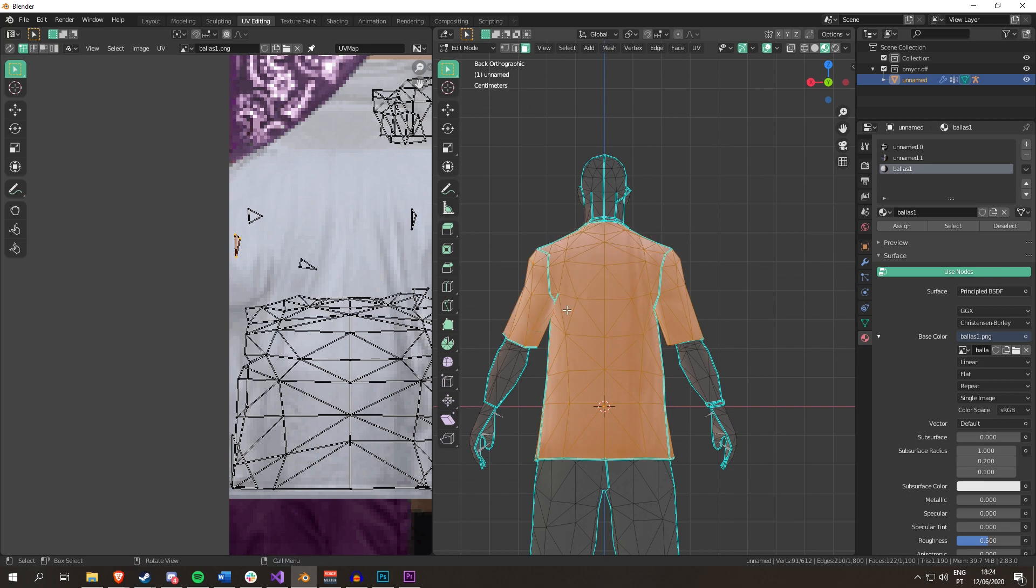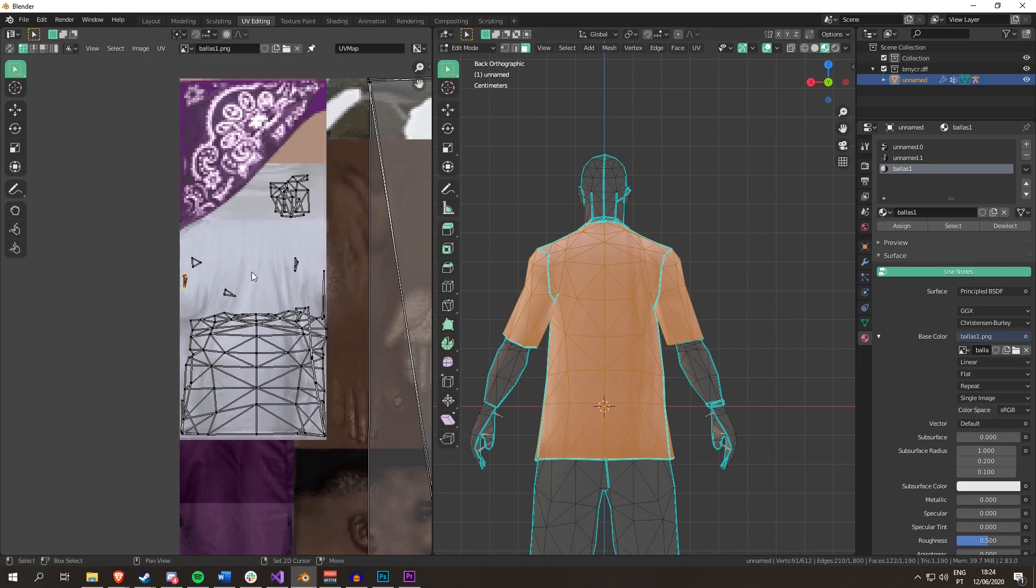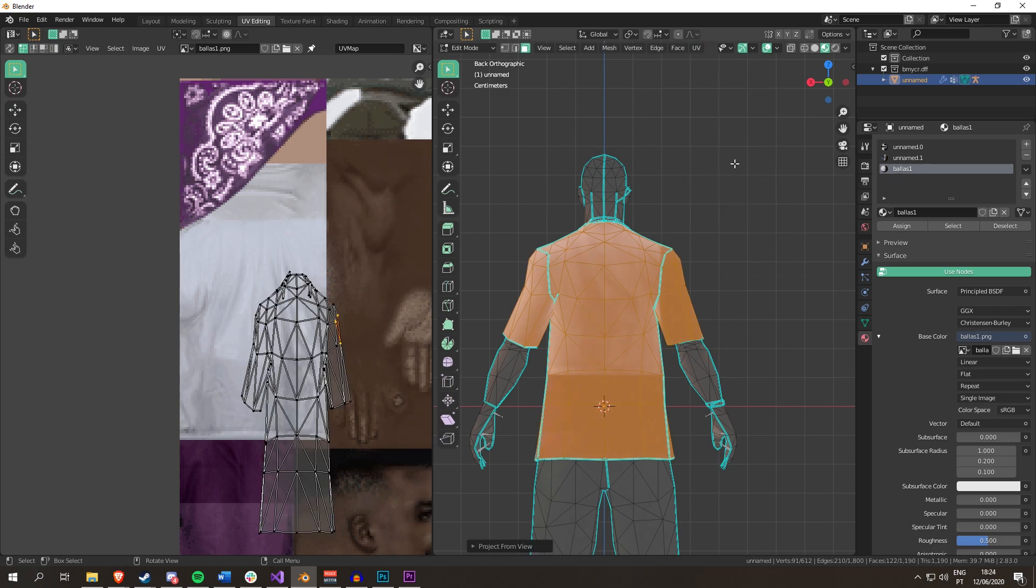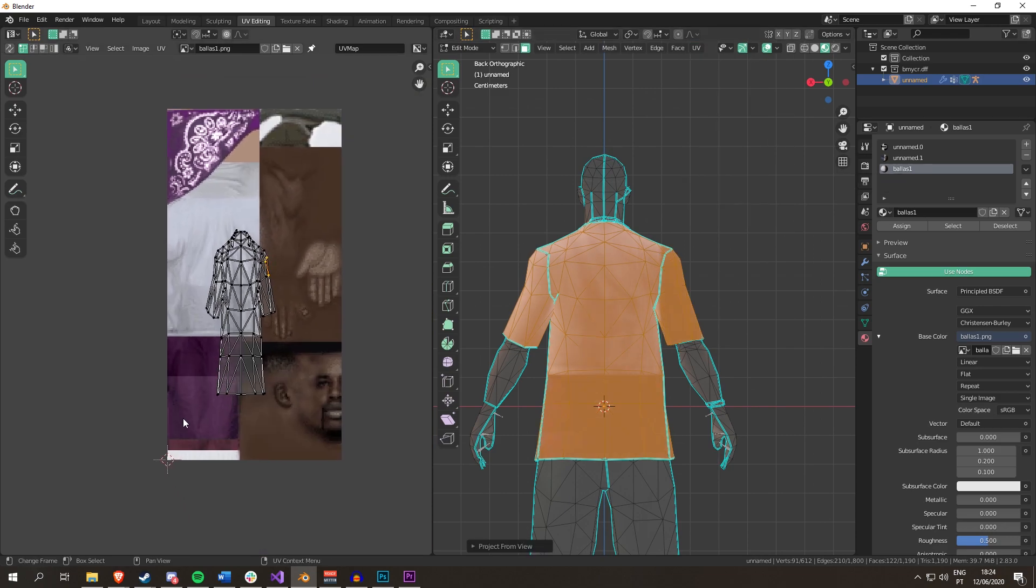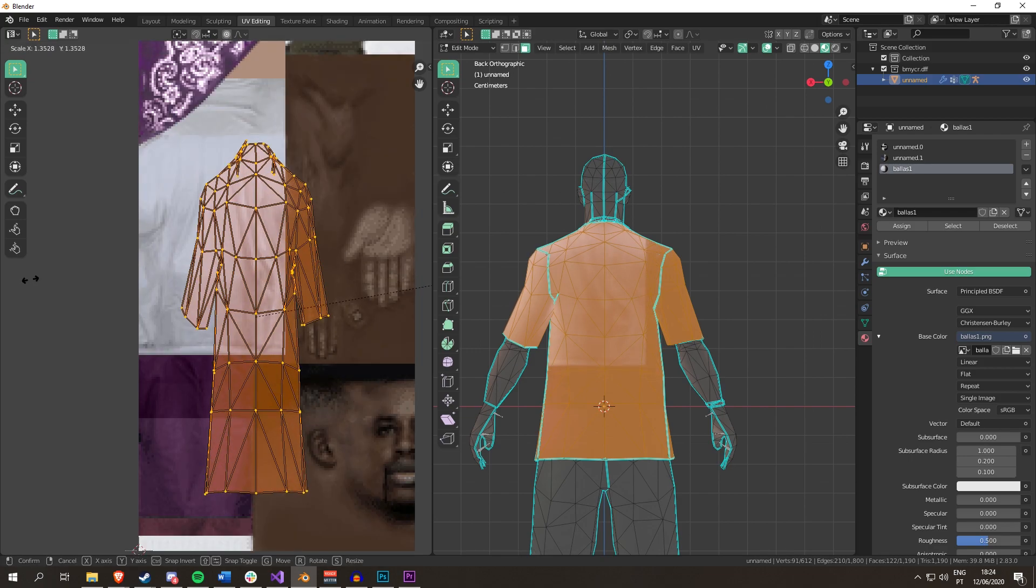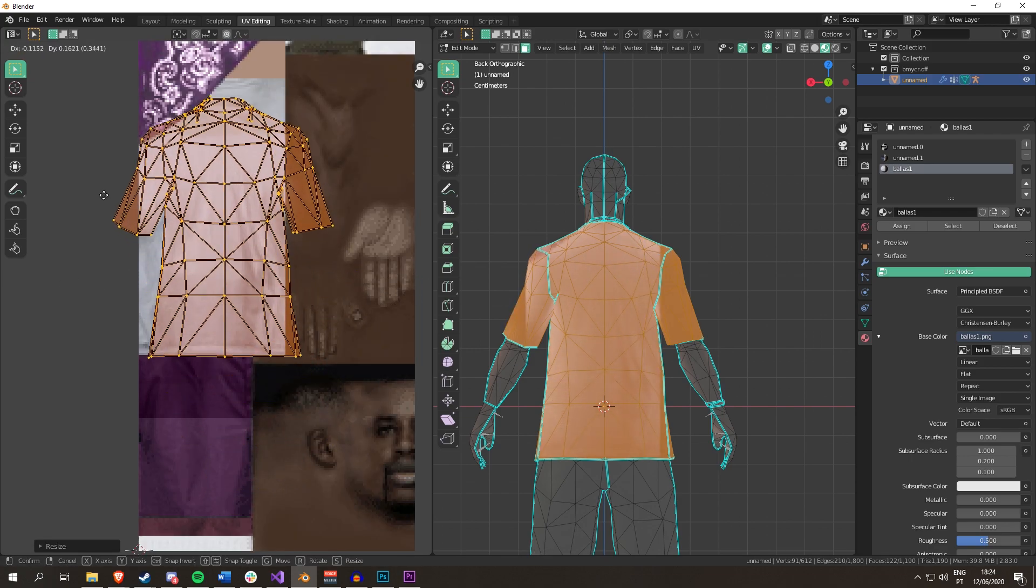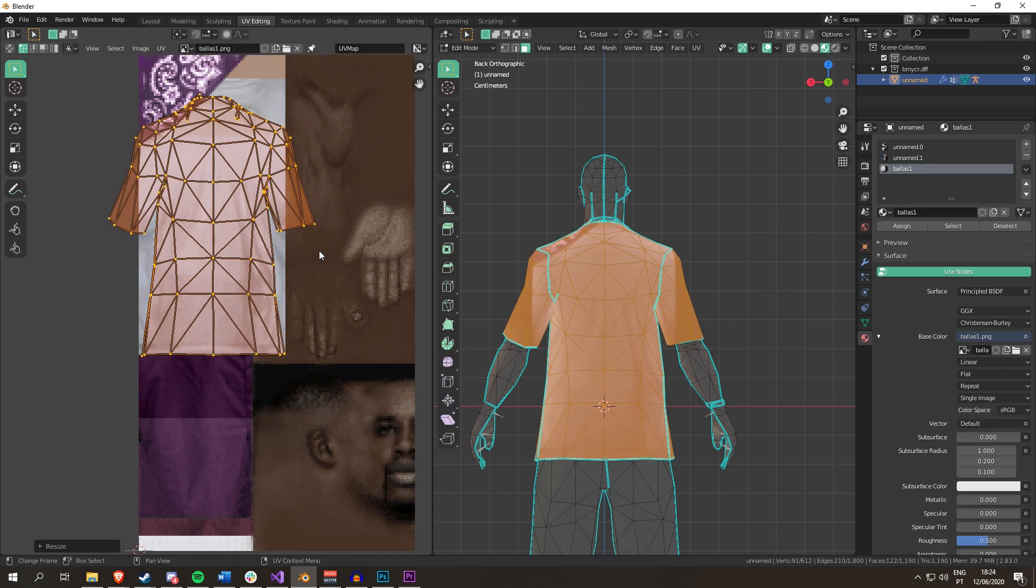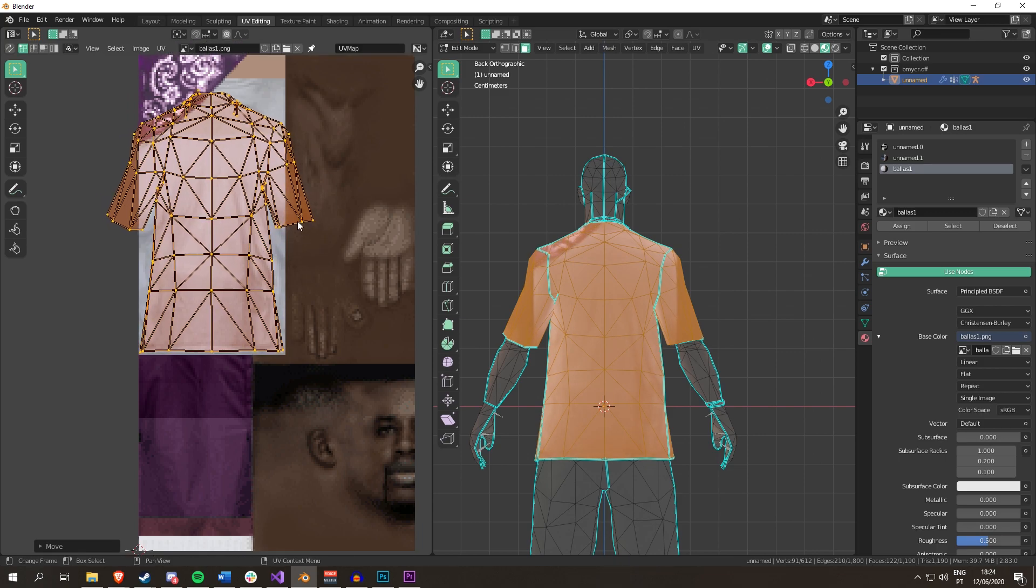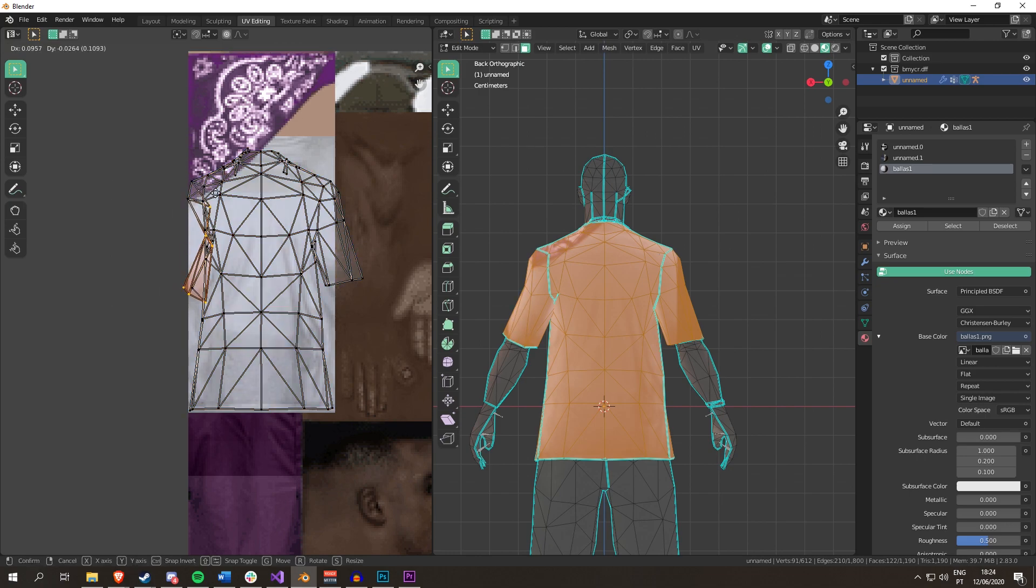Just to show you that those seams can disappear if you're smart about the way you place the UV map. I'm going to project from view again.